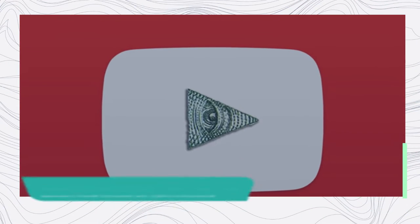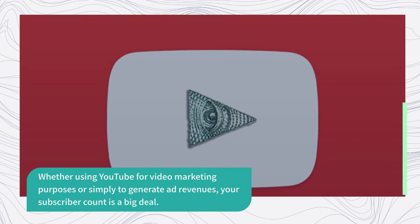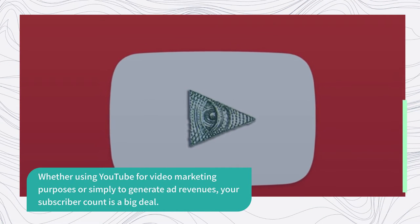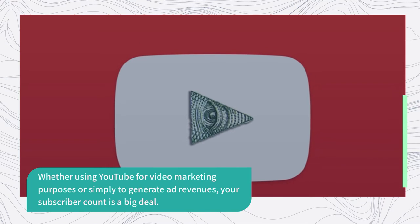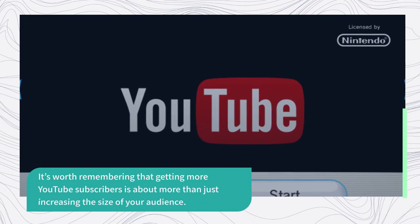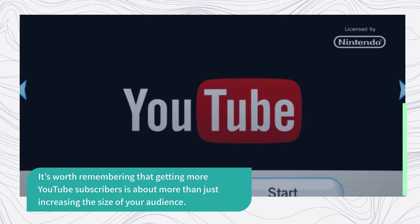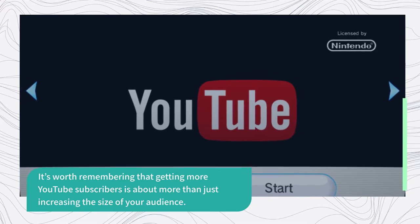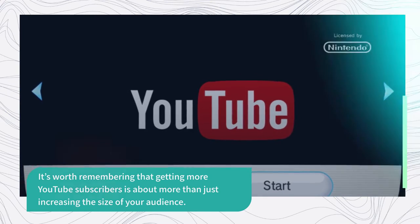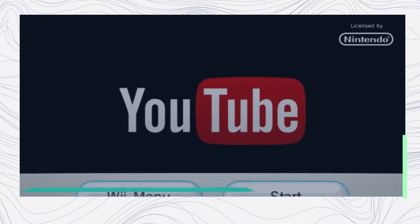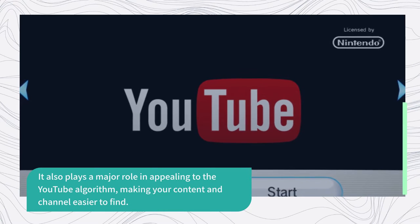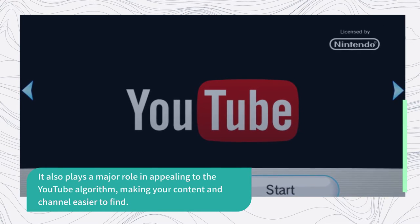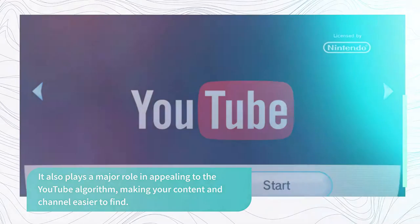Whether using YouTube for video marketing purposes or simply to generate ad revenues, your subscriber count is a big deal. It's worth remembering that getting more YouTube subscribers is about more than just increasing the size of your audience. It also plays a major role in appealing to the YouTube algorithm, making your content and channel easier to find.